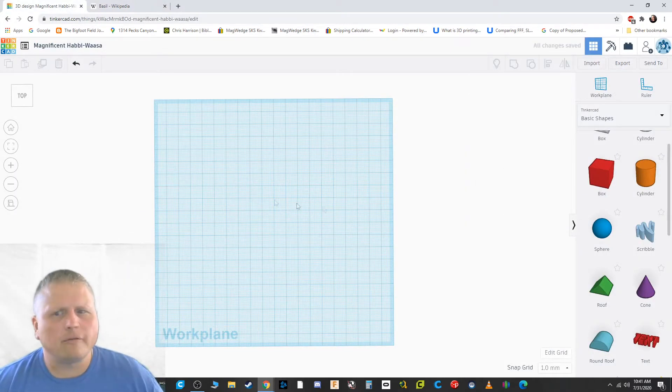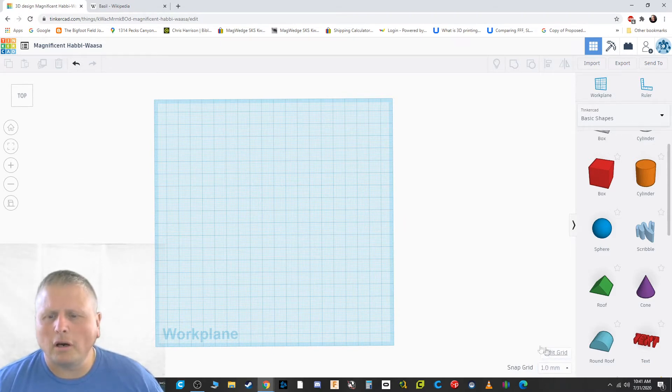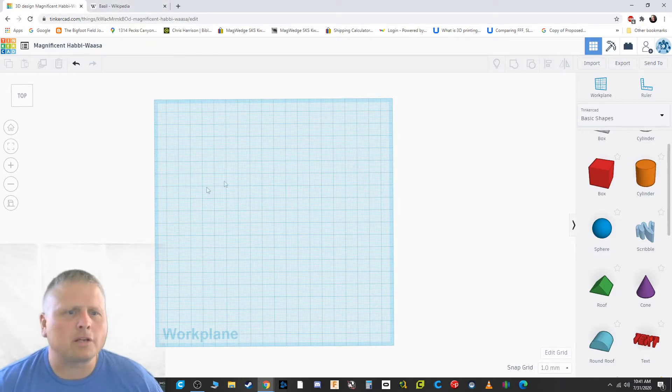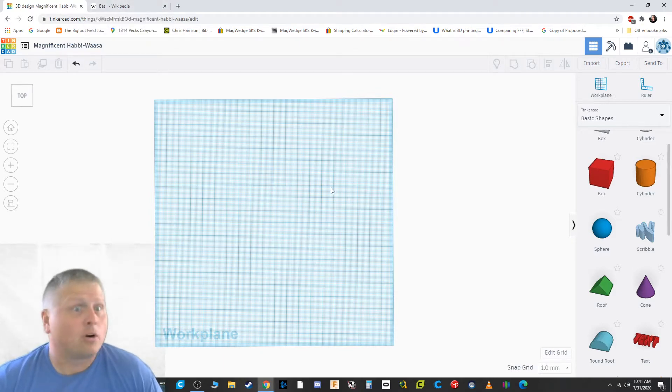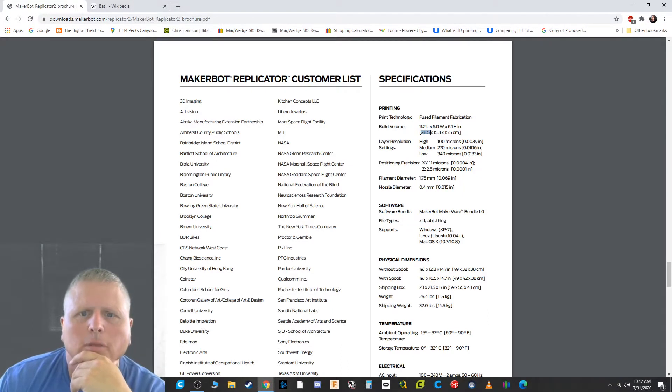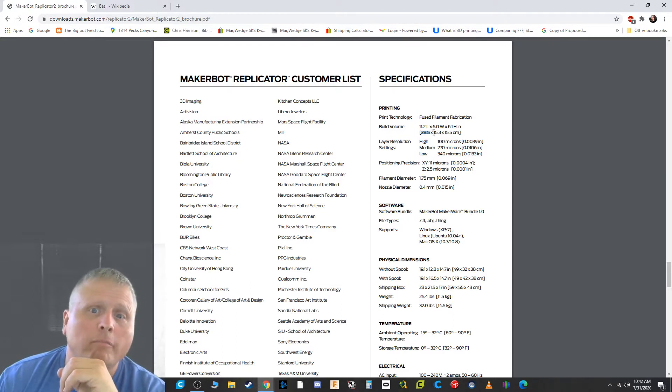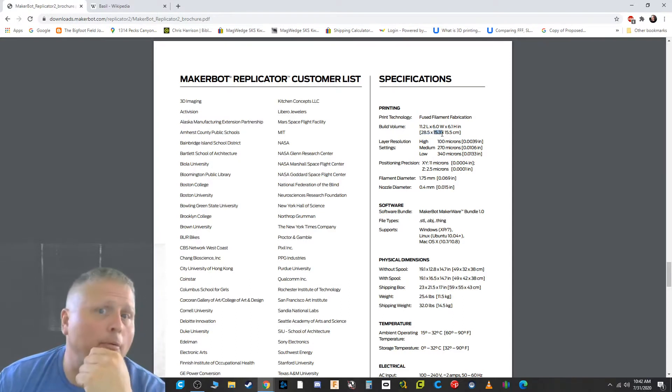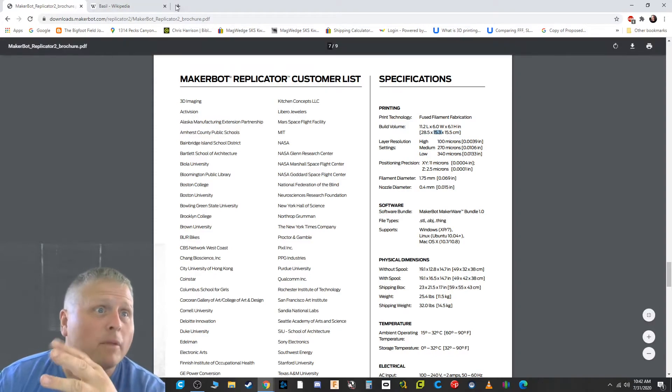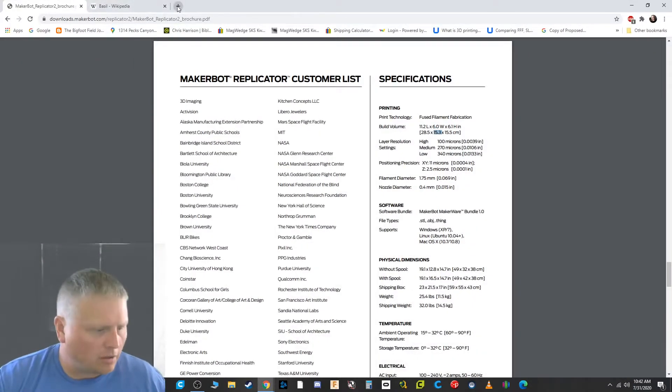All right, so now we're going to go back into our design. And first things first, you need to figure out what the printer that you're going to be using, what that's all about. And how big it is, right? We don't want to make a sign that we can't print on the printer we have, right? When I look this up, you can see that my build volume is going to be, now these are in centimeters, so I'll convert them to millimeters, 285 by 153 for the replicator too. You need to know this for your printer, whatever that may be, right?